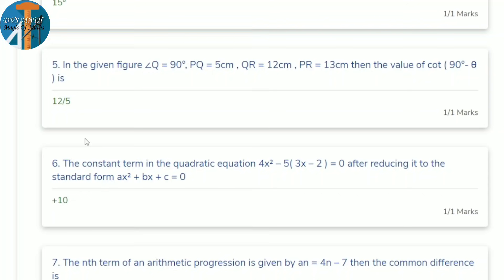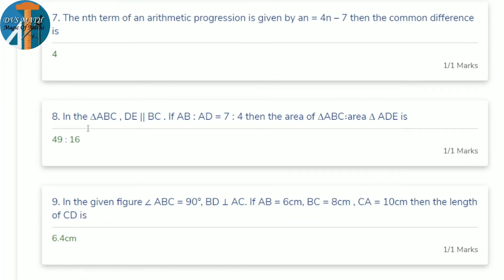Fifth question: the constant term in the quadratic equation 4x² − 5(3x − 2), after reducing to standard form ax² + bx + c = 0. The constant term is c. Expanding: −5×3x = −15x, and −5×(−2) = +10. So the constant term c = 10.